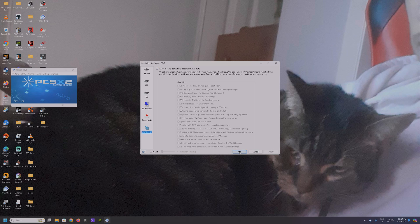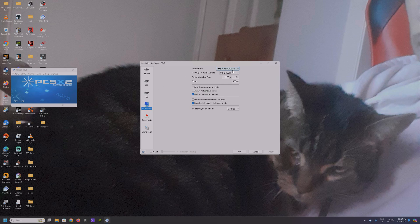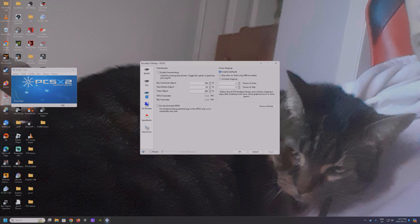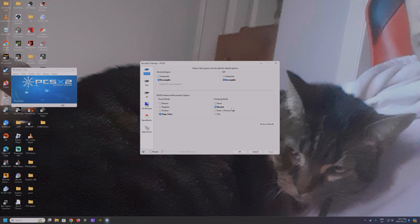Most of those settings are pretty much default. Game fixes: I don't have any of those selected. So to recap: both recompilers set to micro VU recompiler, both on normal and chop/zero for clamping mode and round mode.